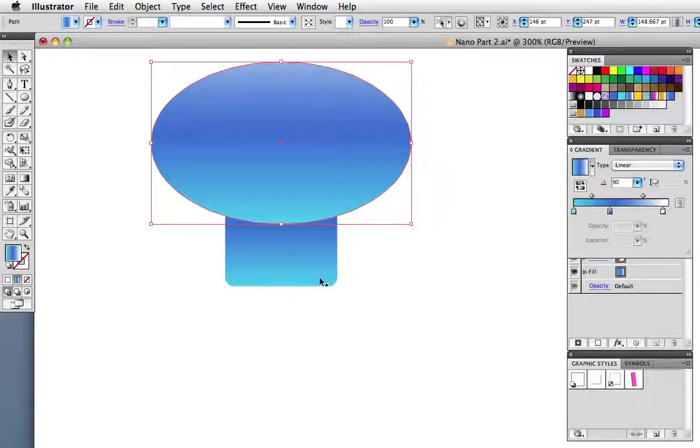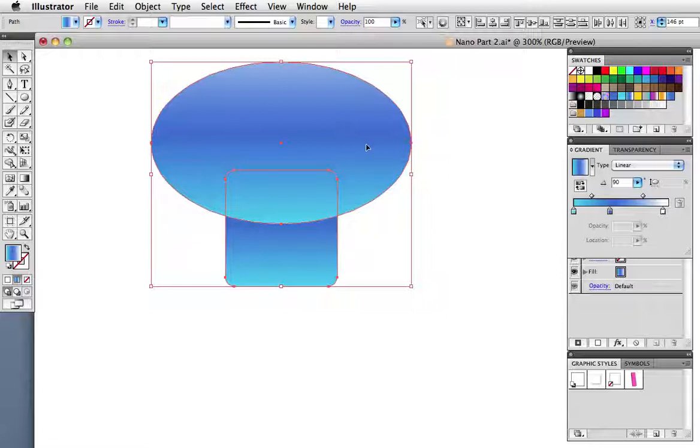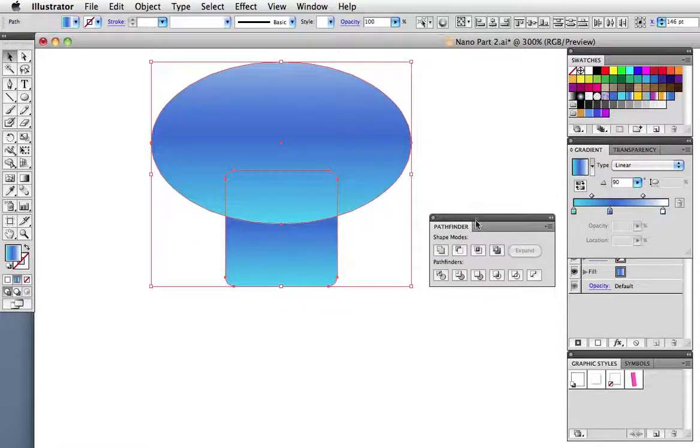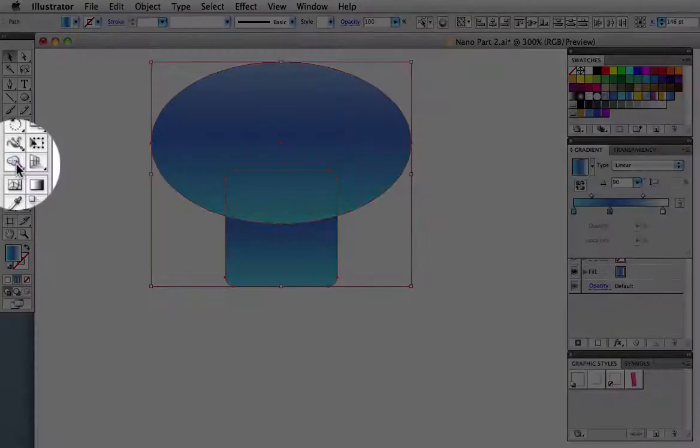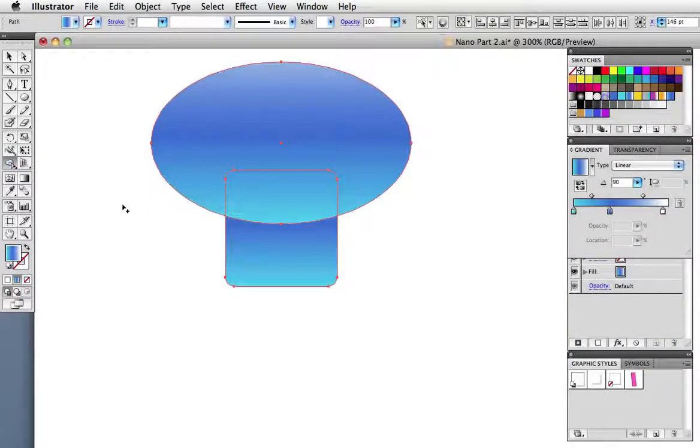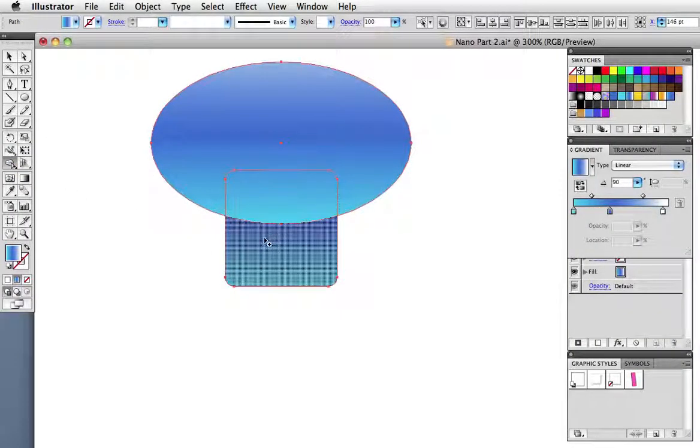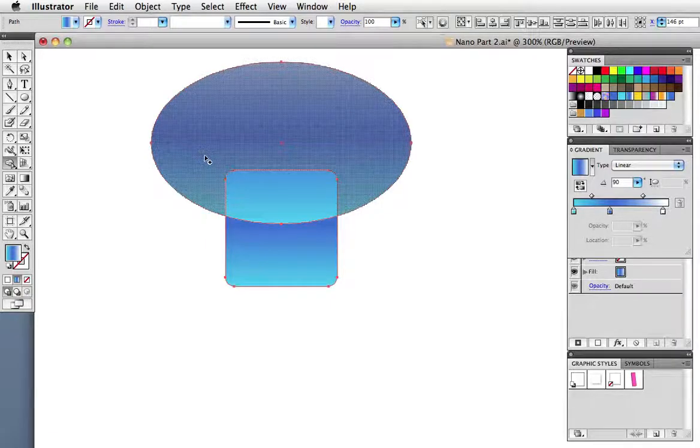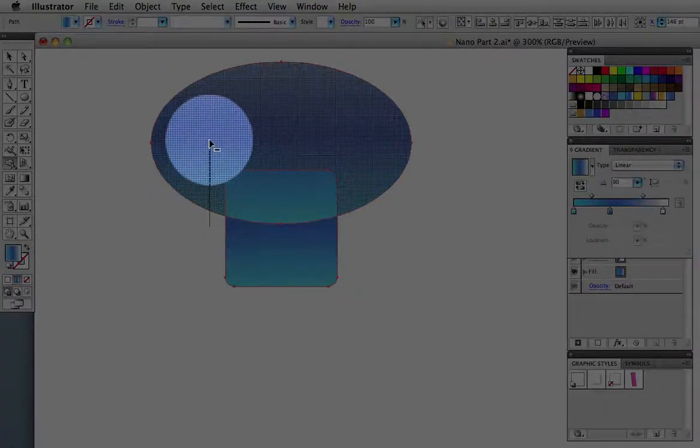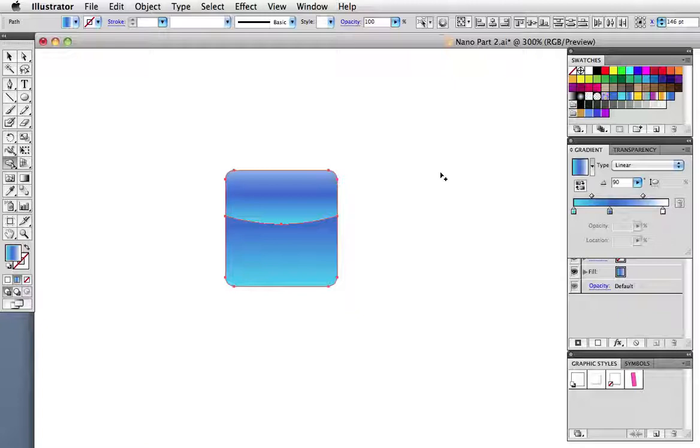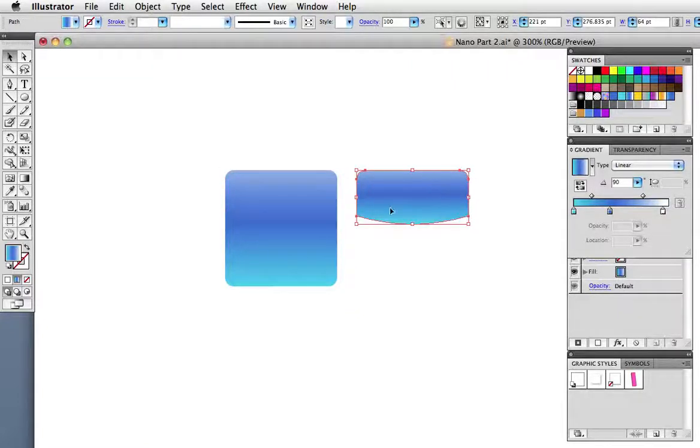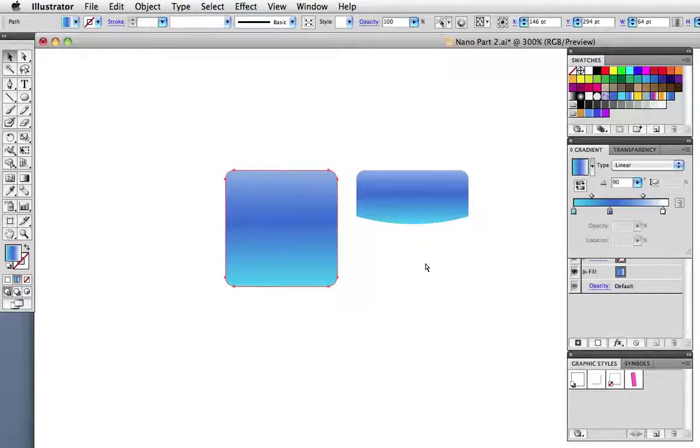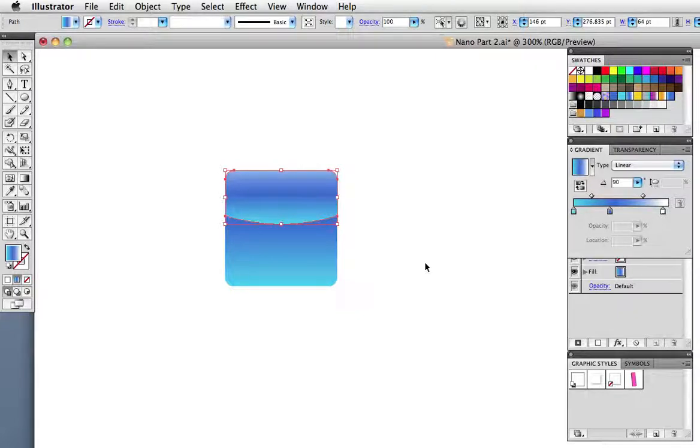So in CS4 and previous versions you would take the Pathfinder panel and use the divide function that would separate out all of these shapes and then you'd have to delete the ones that you don't need. With CS5 we have a new tool called Shape Builder which can connect these or if you hold down the option or alt key you see that the cursor has a little minus on it. It can delete objects. So I just drag onto the part that I don't want and that does the trick. And the great thing about this is that I don't have like five different objects that I have to deal with. It just deletes the part that I don't want and keeps the part that I do without chopping up the other part that I want to keep.